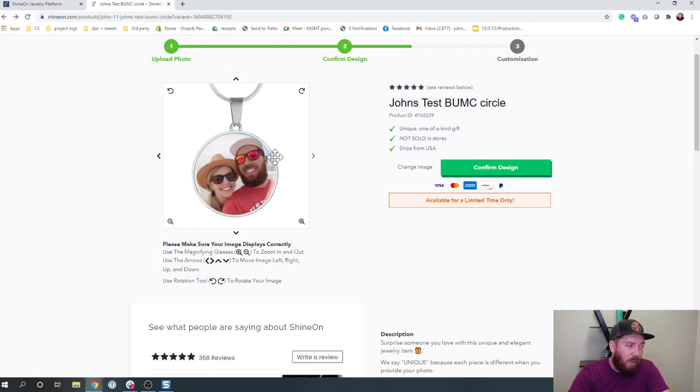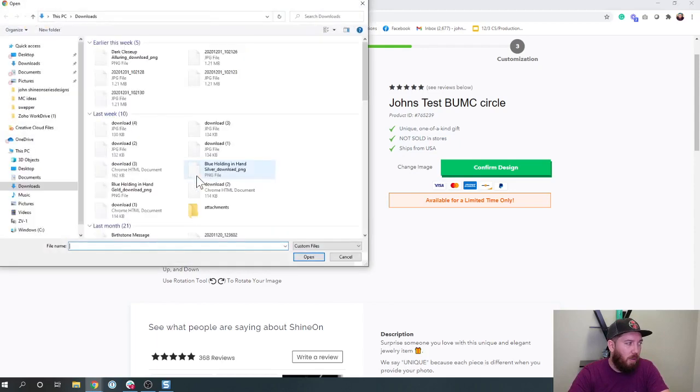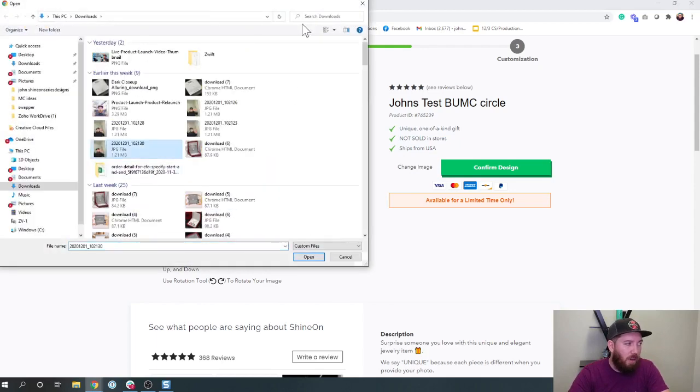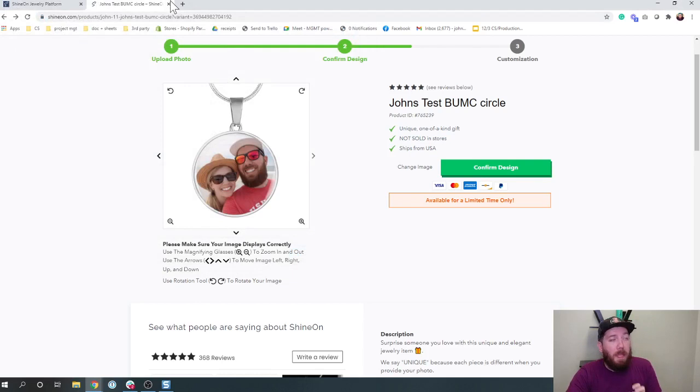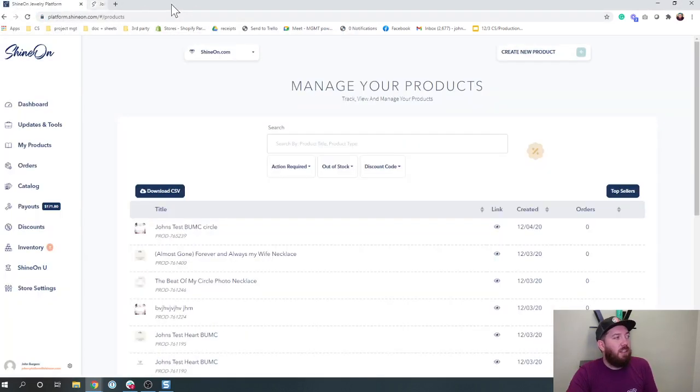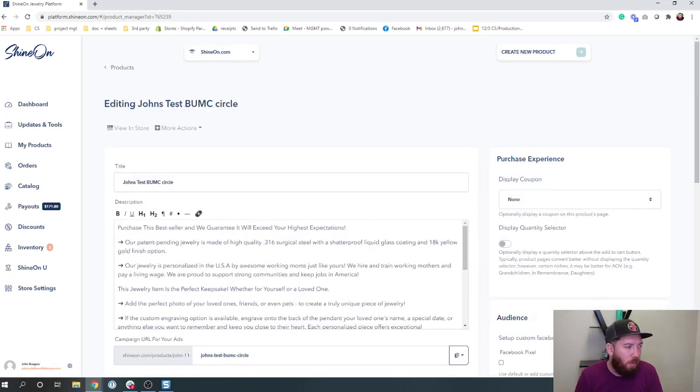If they don't like the image that they're seeing, there is a change image button right here where you can instantly go in this process and find a different photo if you wanted to. But anyway, that's what it looks like. That's the process. So now let's go in and do some more customization to this product.